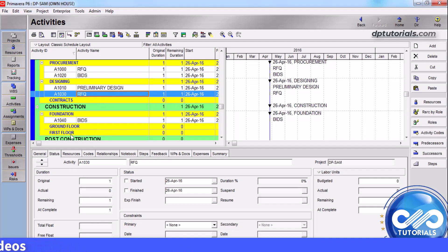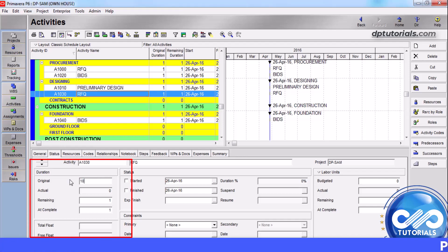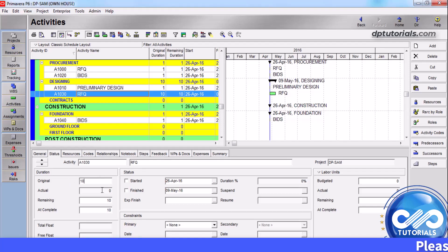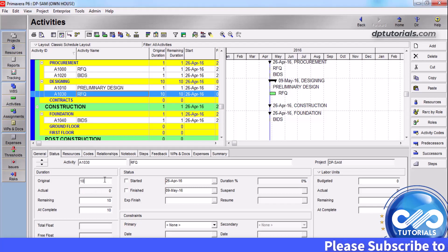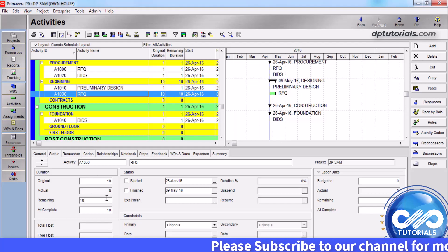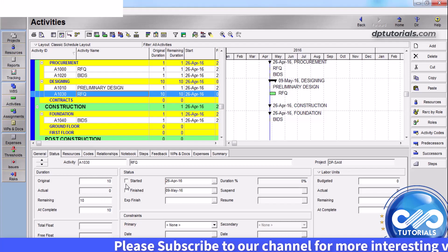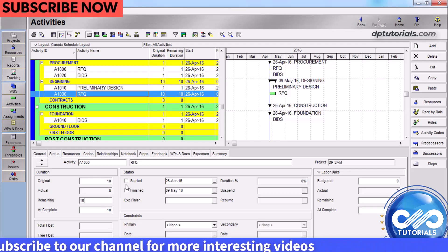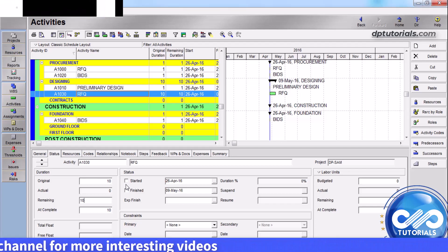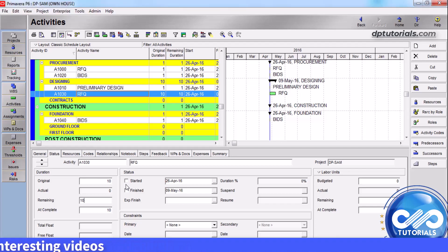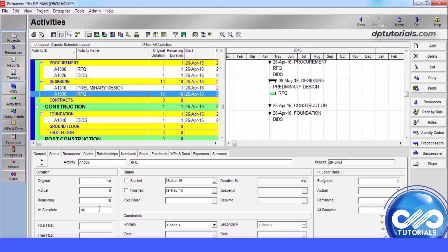In the status tab, you can update the duration fields. In the original field, enter the expected number of work periods required to complete the selected activity. In the remaining field, enter the remaining number of work periods needed to complete the selected activity. In the at complete field, enter an estimate of the duration at completion time for the selected activity; if the activity is already in progress, type a new estimate. At completion duration is equal to actual duration plus remaining duration.